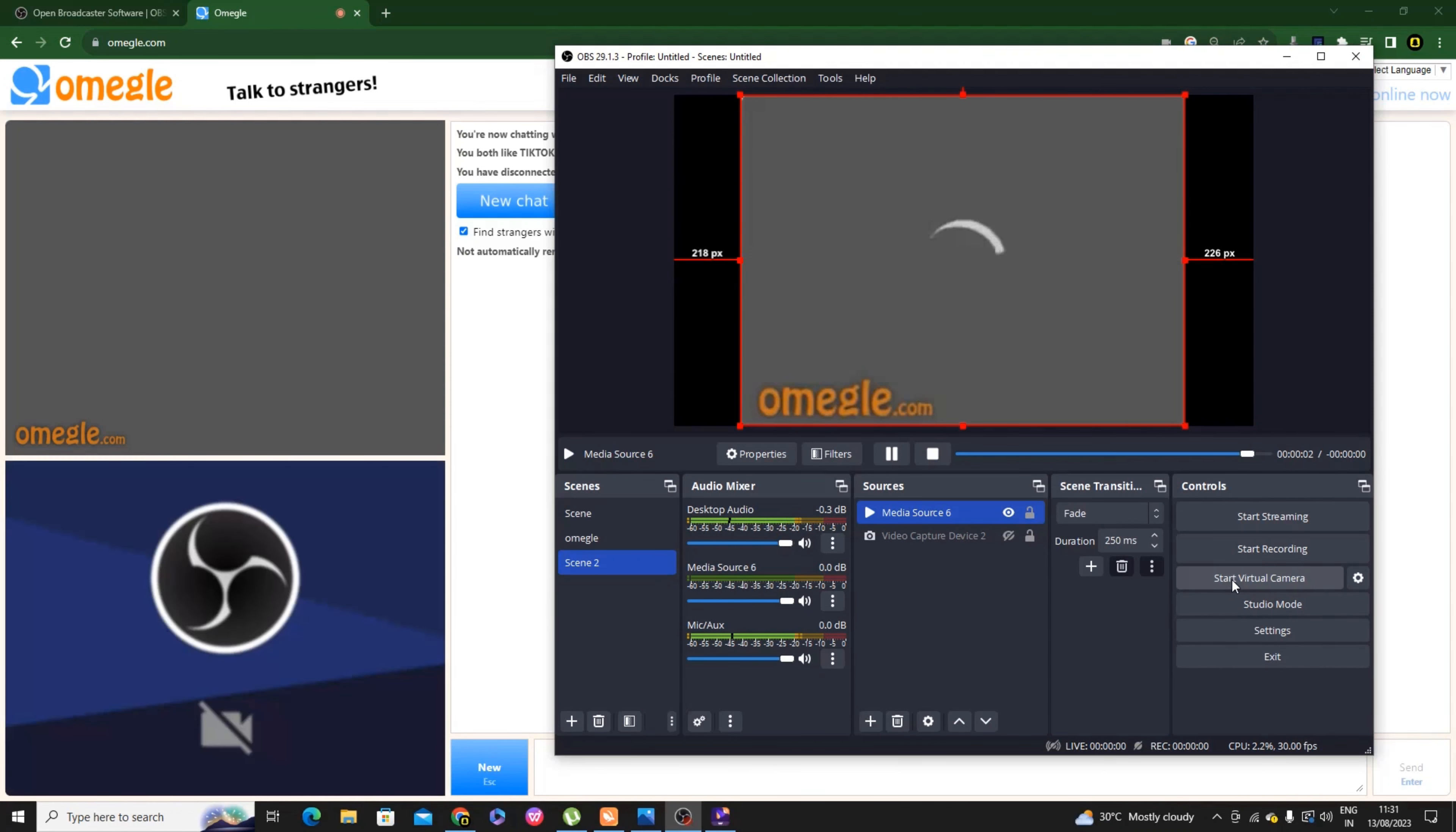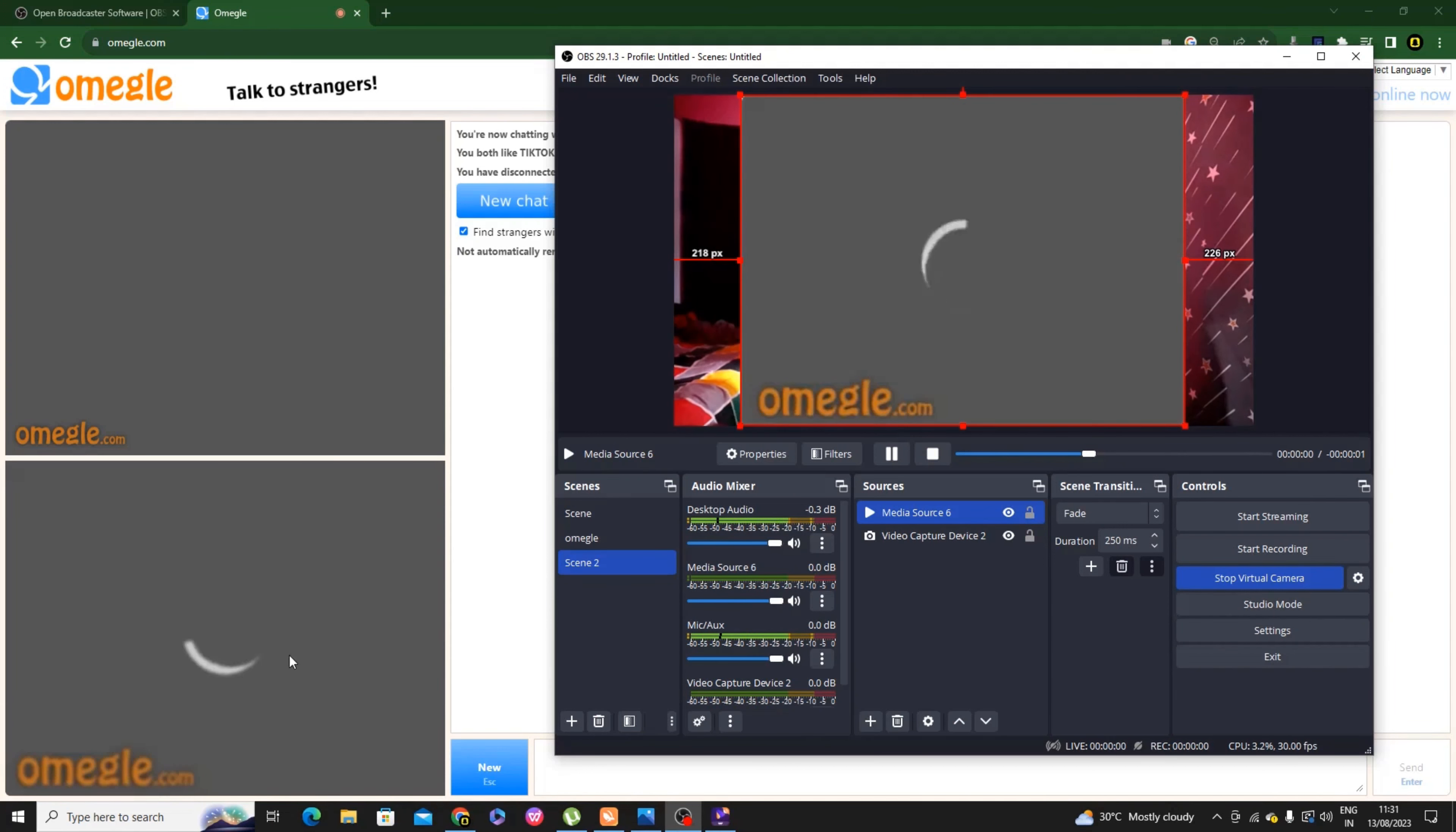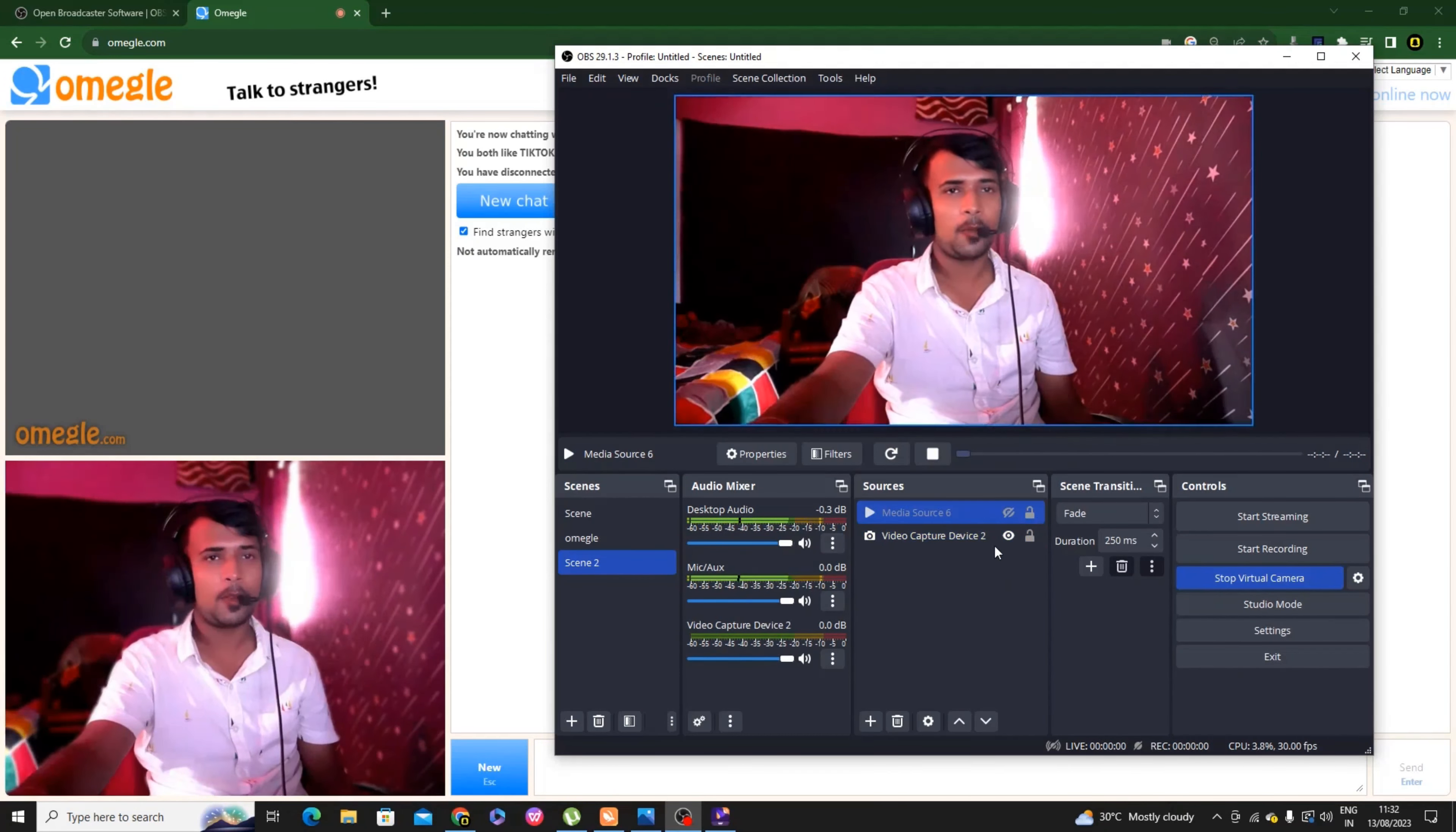Now open Omegle. Go to the Omegle page and open it.